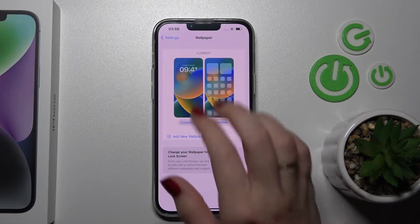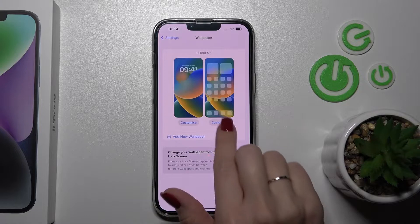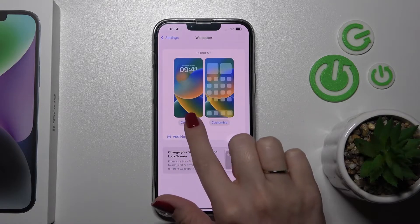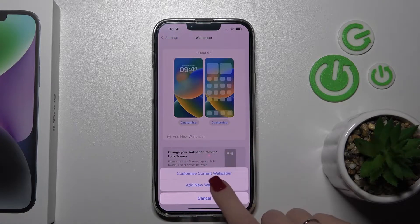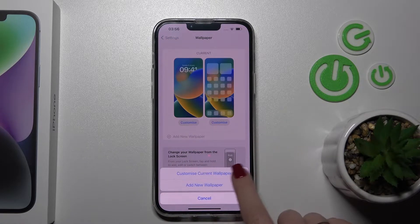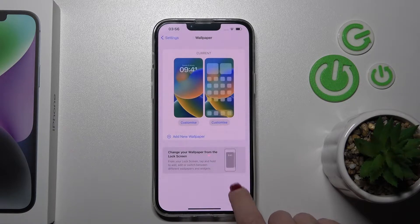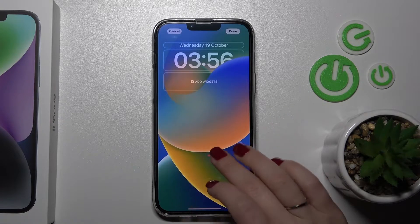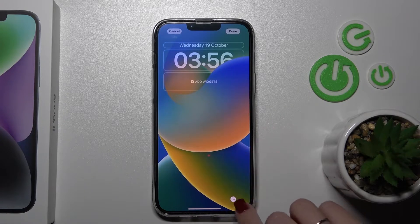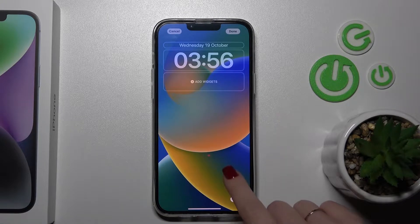Now we can see here our home and lock screens. Just click here to customize. We want to customize the current wallpaper, or we can add a new one. To customize this wallpaper, we should click here on these three dots.